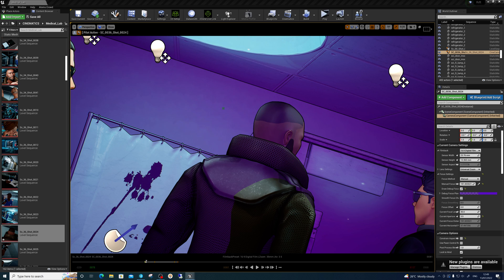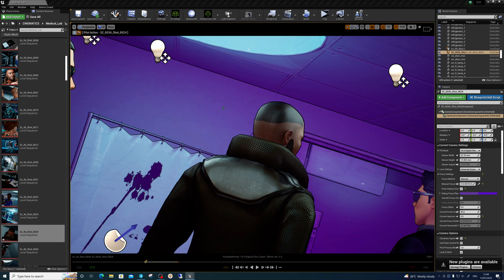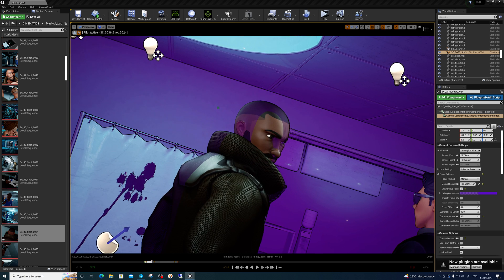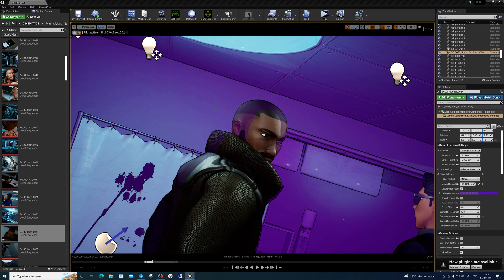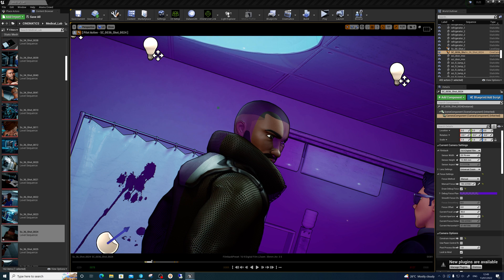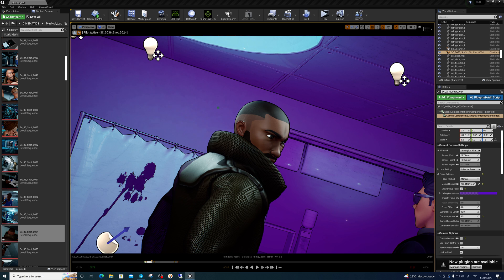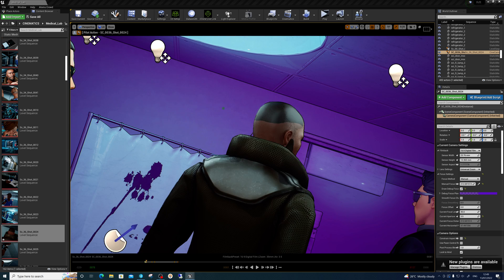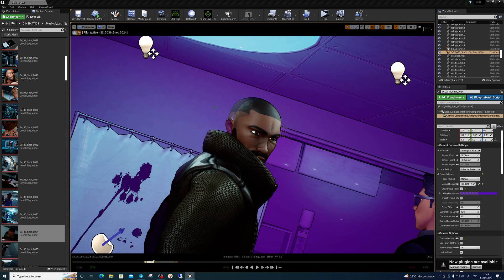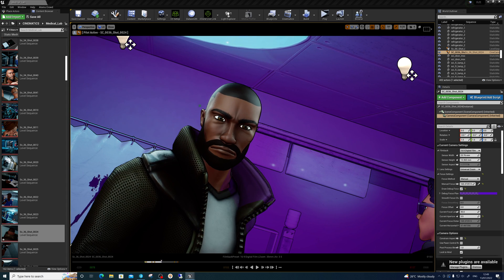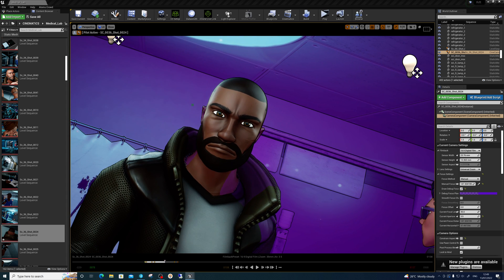Now when he turns around, let's adjust that a little bit. About there... there we go. He turns around—boom—he's always in focus and the background's out of focus.